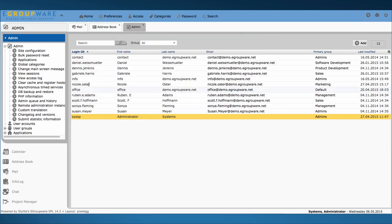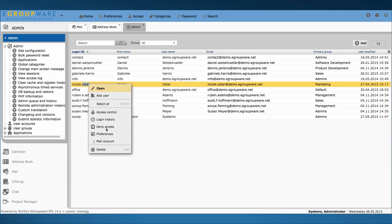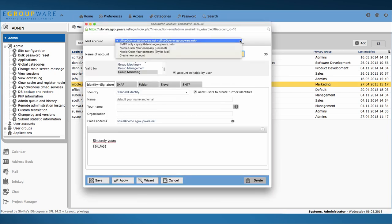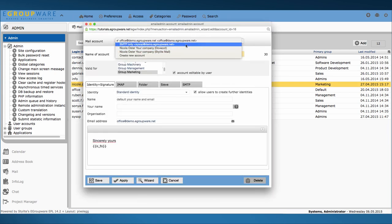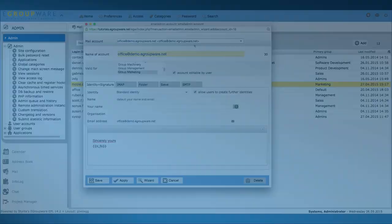If I now open the account of our demo user the new SMTP account shows up. Via this account you can send notifications from now on.